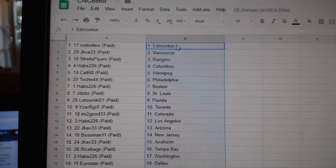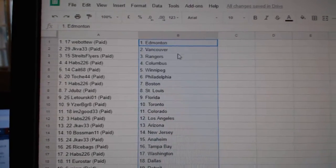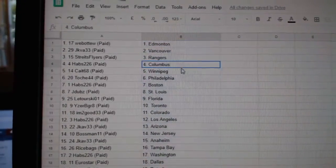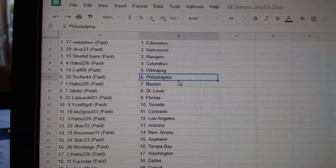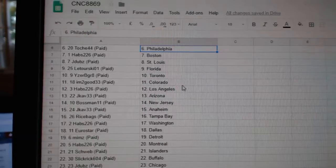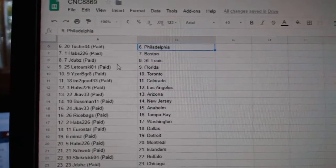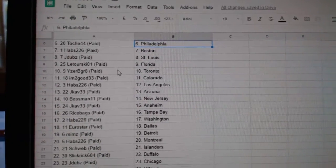Web02 has Edmonton, JKVA Vancouver, Strikes Flyers Rangers, Habs Columbus, Kate Winnipeg, Tosh Philly, Habs 226 Boston, JW St. Louis, Latorski Florida.